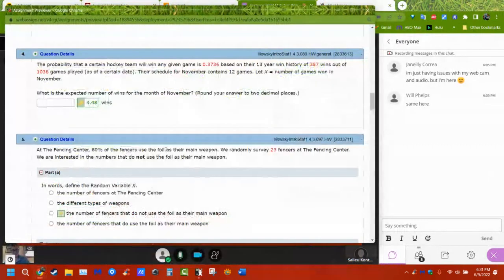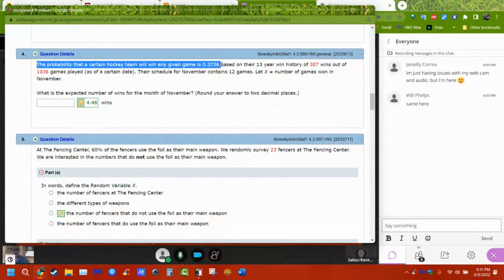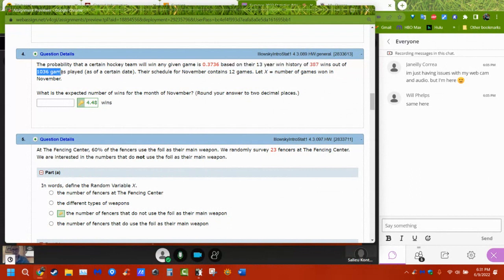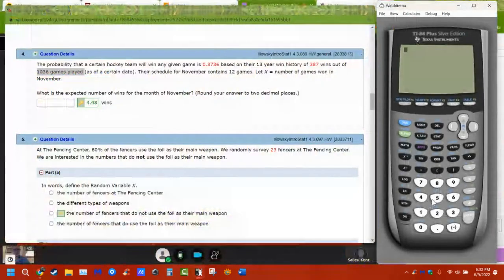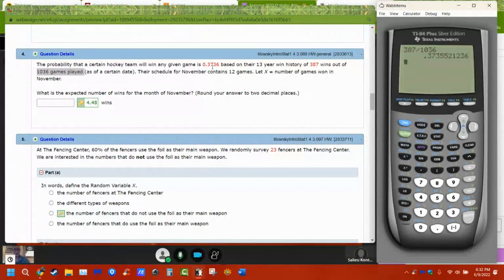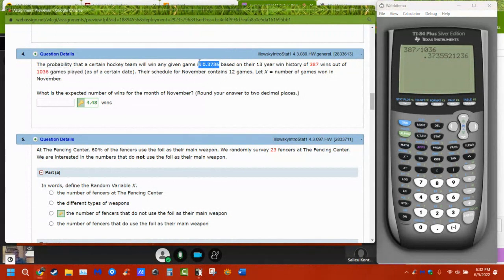A hockey team wins with probability 0.3736, based on 387 wins out of 1,036 games over 13 years. The extra numbers — 387 and 1,036 — are there to show where the decimal came from and to potentially confuse you; the answer is to do nothing with them. If you divide 387 by 1,036 you get 0.37355, which rounds to 0.3736. That's their winning percentage.